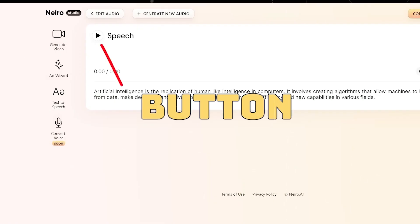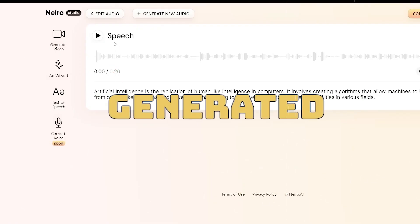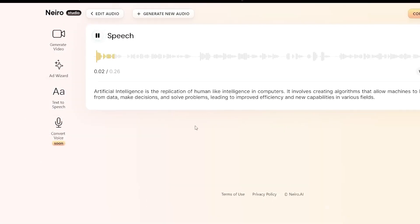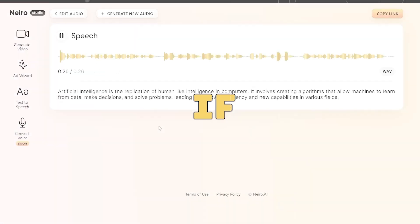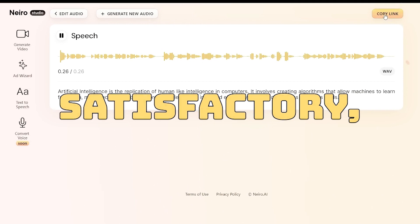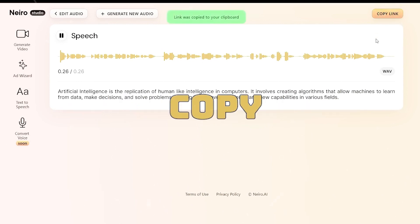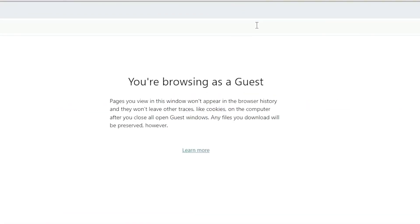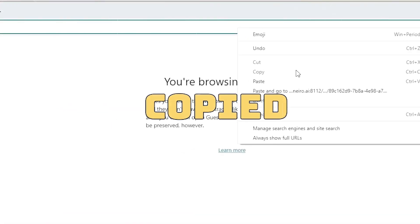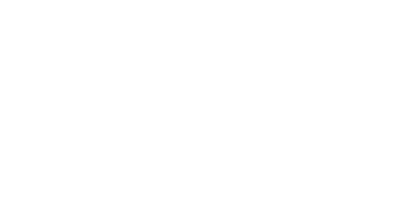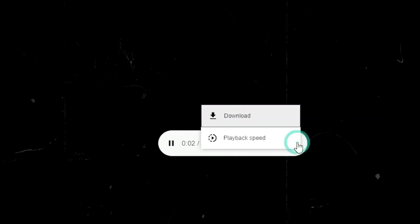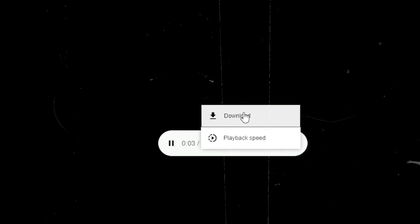Press the play button to listen to the resulting AI generated voice. Artificial intelligence is the replication of human-like intelligence in computers — it involves creating algorithms that allow machines to learn from data. If you find the outcome satisfactory, click the copy link button to copy the voice file URL. Paste the copied link into your browser's address bar, then click the options button and choose download to save your AI voice.